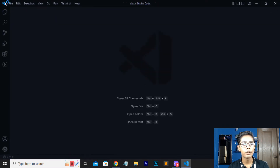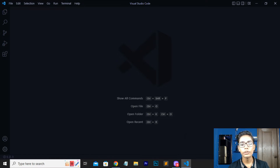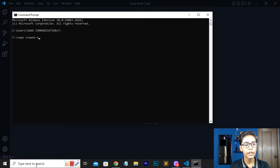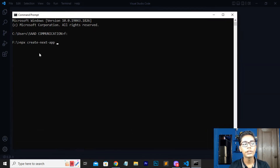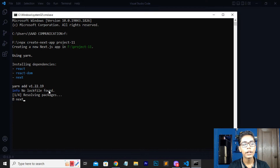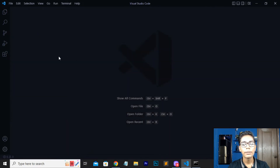My text editor is now open. I'll close this HTML file, make a new window, and close the previous window. Before opening a folder, we need to create one. I'll move to the command prompt in my search box and select the location — Local Disk C. Now I'll write the command: npx create-next-app. If you are working with React, you would write npx create-react-app. I'll give the project name project-11 and press Enter.